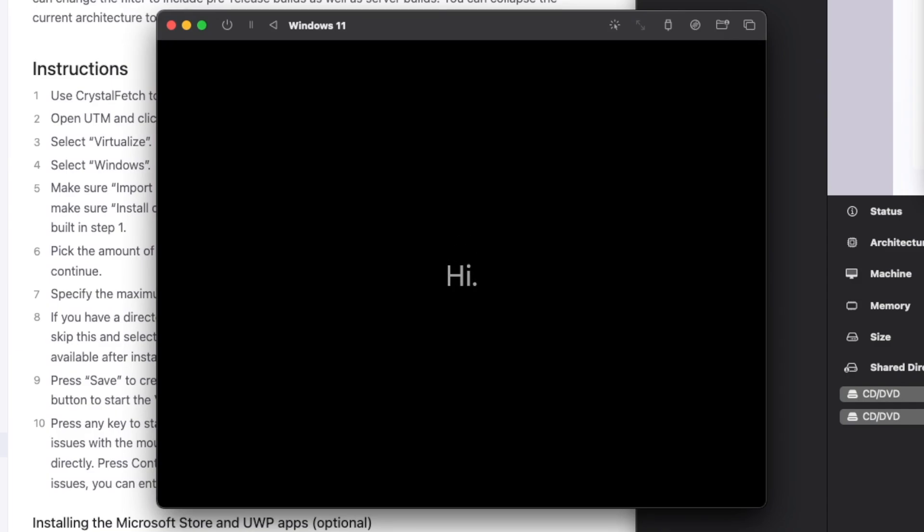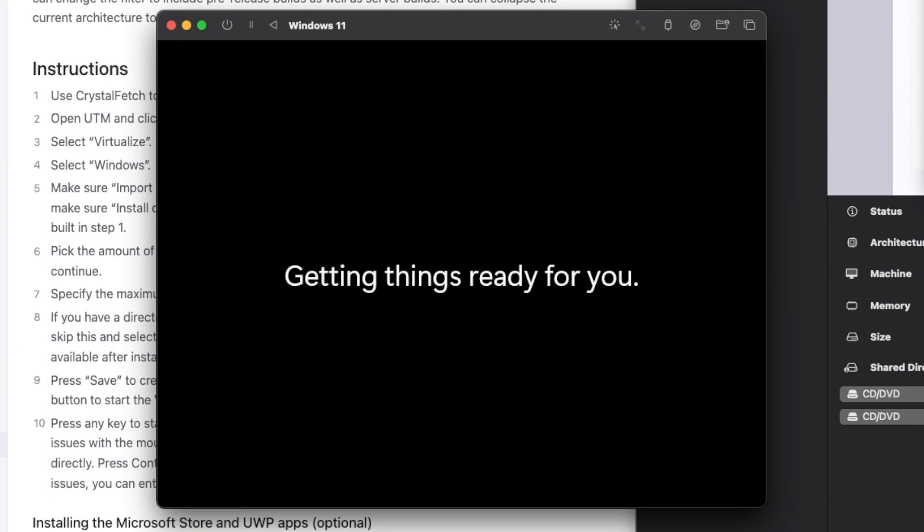And after a couple more minutes, we'll boot into the Windows desktop, where we'll have to install the Spice Guest tools. But after that, this will be all set up and ready to go.